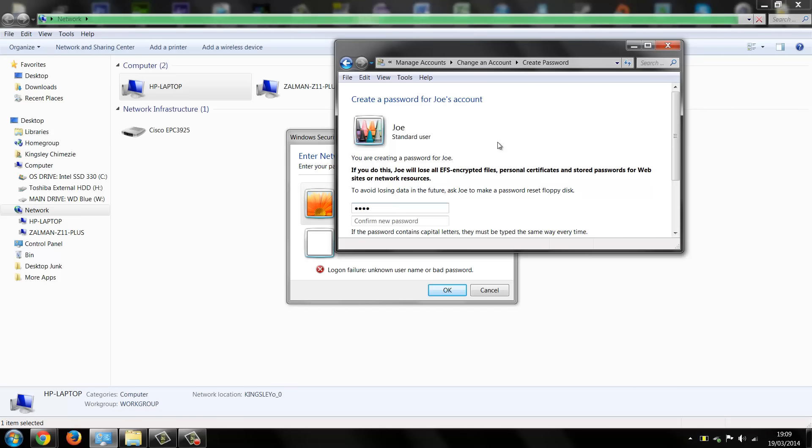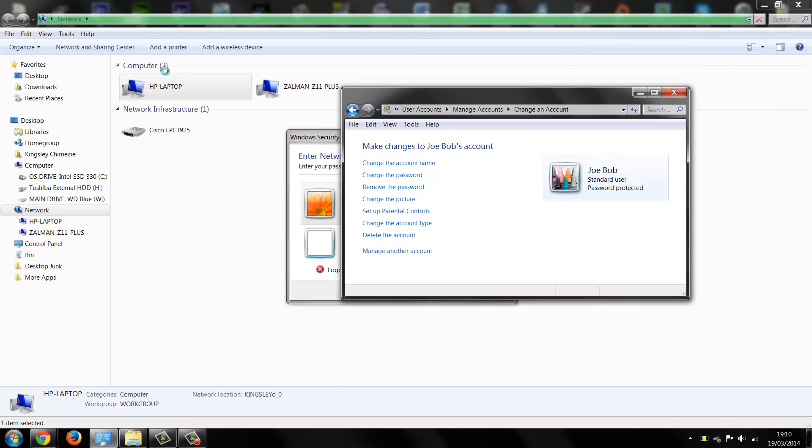So now Joe is after changing his name, so if someone try to log into Joe Bob's PC on the network using his name Joe Bob it's not going to work because that wasn't the first or the original name that he gave his account. The original name as we all know was Joe.